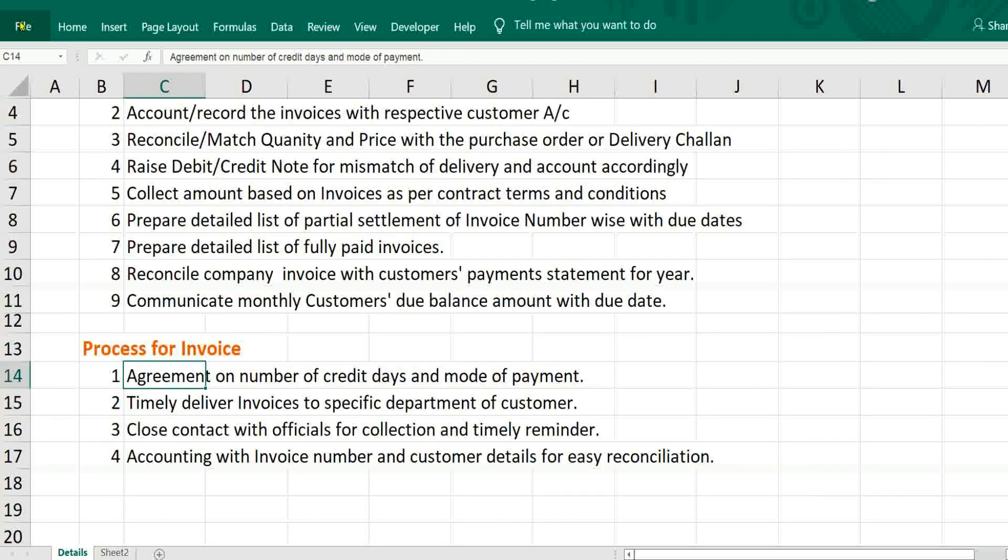Before preparation of invoices, there must be some agreement. Based on agreement, we have to raise invoices and number of credit days, mode of payment and what are the company details. Everything should be mentioned in agreement.